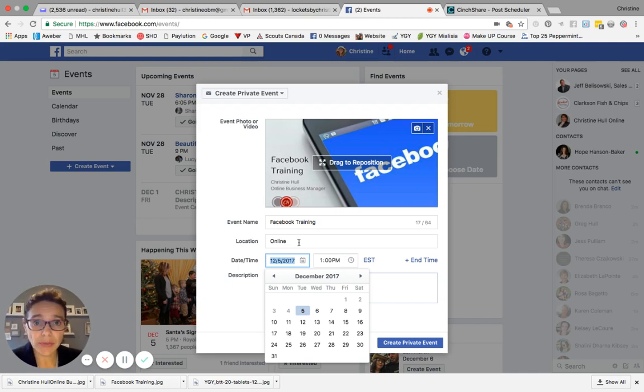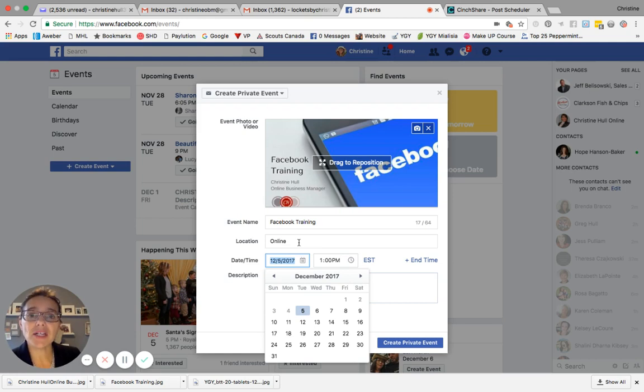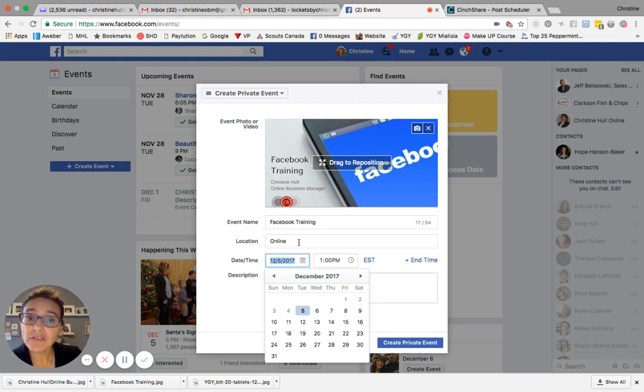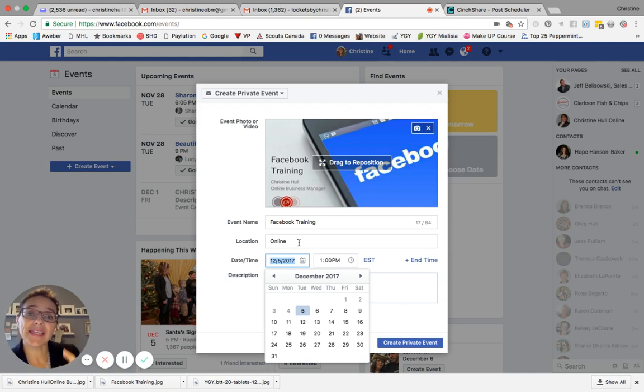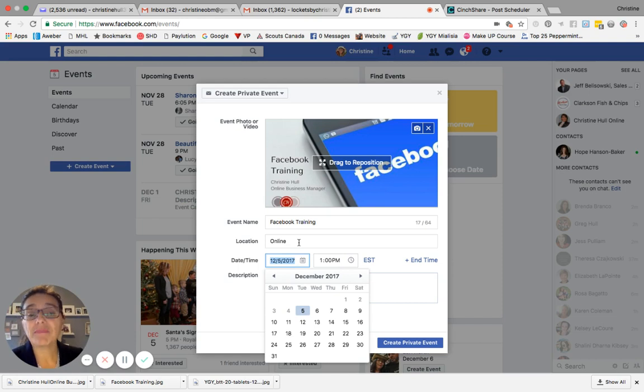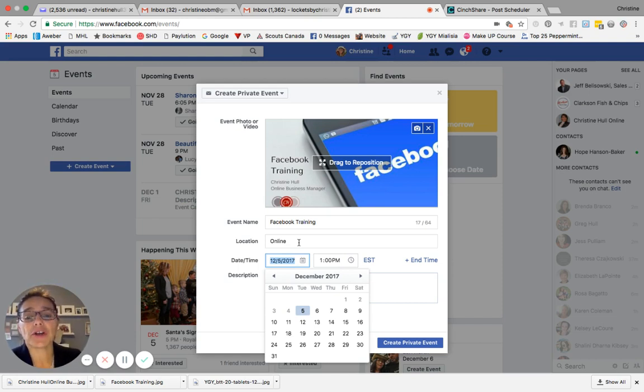If this is a physical location, you can type in the full address and that would actually allow it to be a hyperlink in the event window itself. And individuals could click on the link and it would take them to a maps page where they could then look up the directions. So great feature.